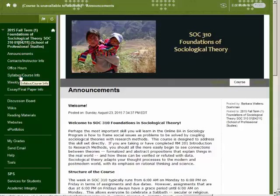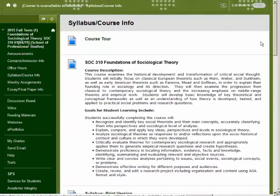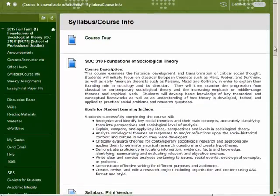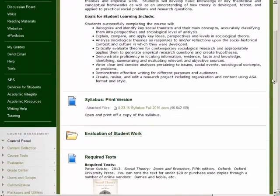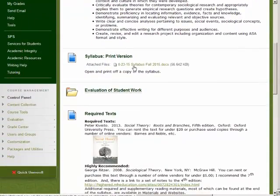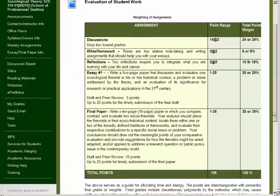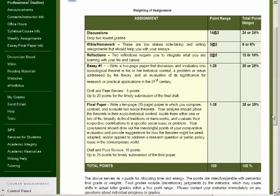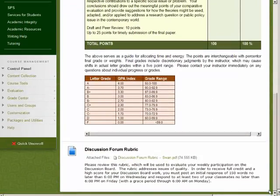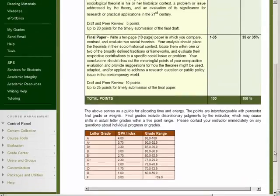You should begin by opening the syllabus course information link. Inside you will find all of the most important course information. Open and print off a copy of the syllabus. Click on Evaluation of Student Work, which can also be found in the syllabus. This details the assignments and how you will be graded, plus the rubric for the discussion forum. The rubric is attached to each week in a digital interactive format.